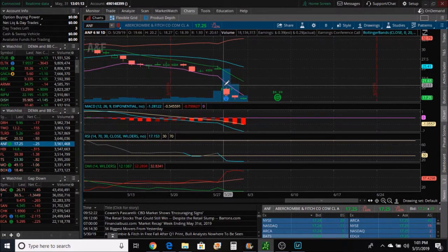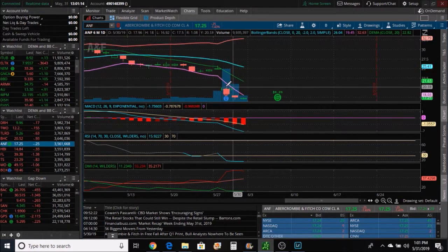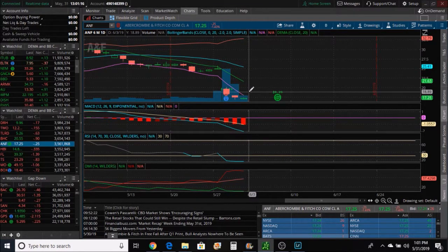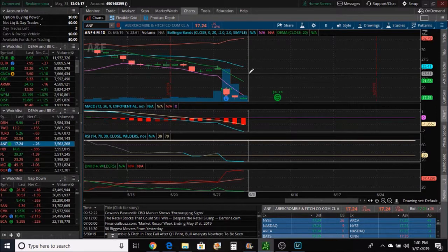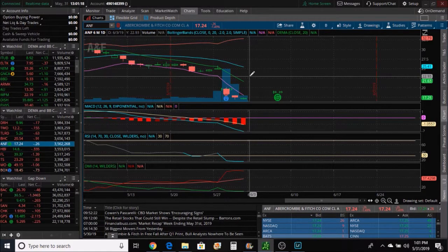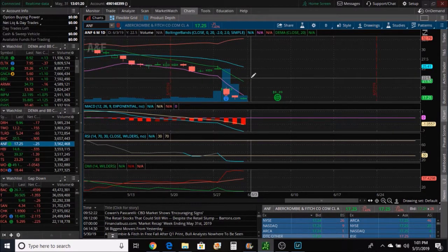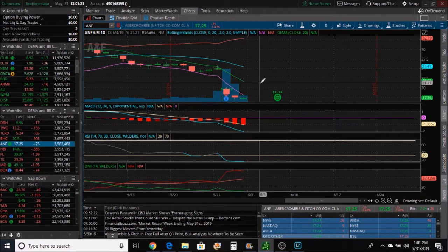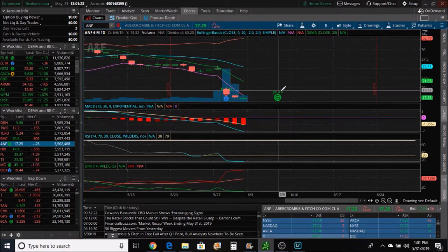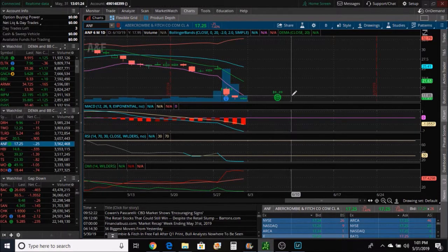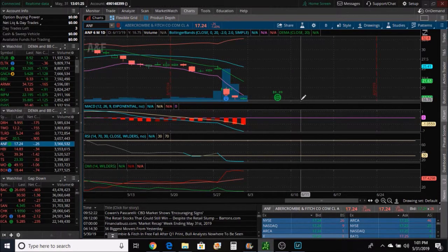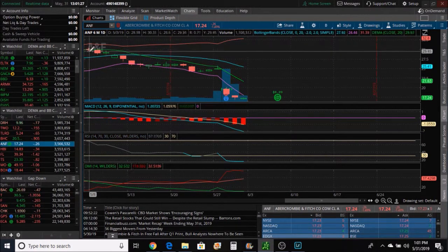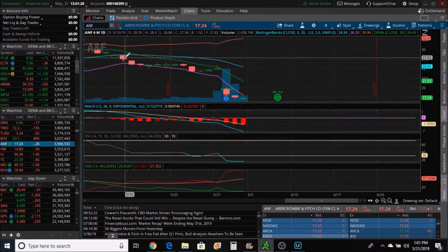If this price would have been coming down and it's trending all the way down here without this gap and then all of a sudden it gapped up, more than likely because it's in a downtrend, it's probably going to gap up and then slowly fall back down. It's correcting itself for whatever reason and it's going to continue on a downtrend.